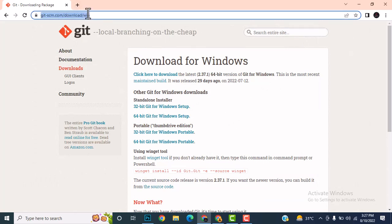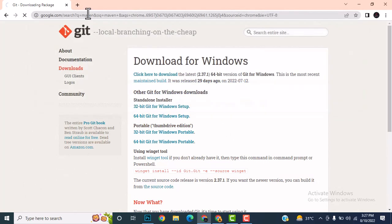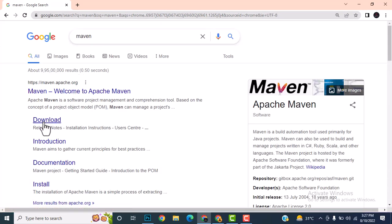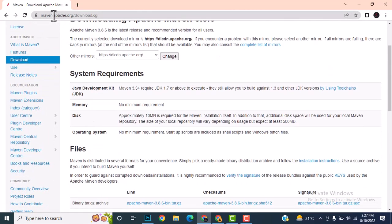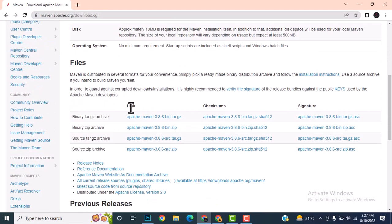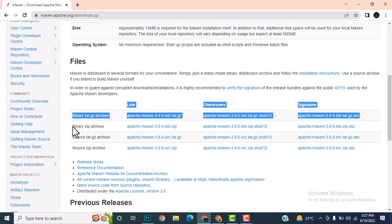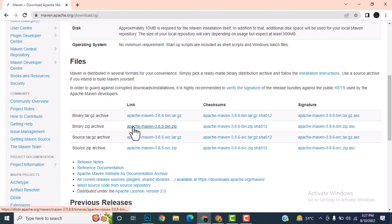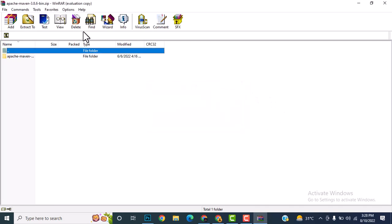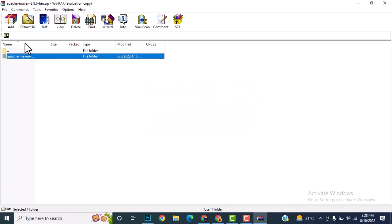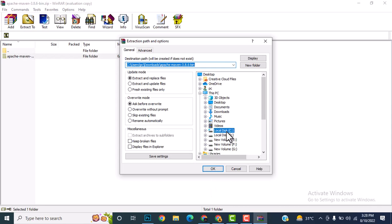After Java is set up, I'll install Maven. Google search for Maven — there's a download button. Navigate to the downloads page and download the binary zip archive. This is an executable folder that you can directly extract into your C drive.